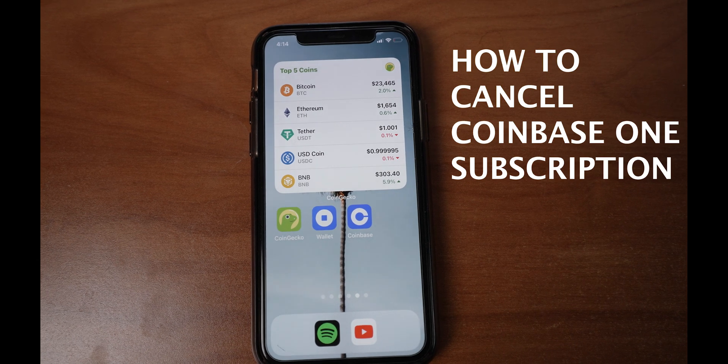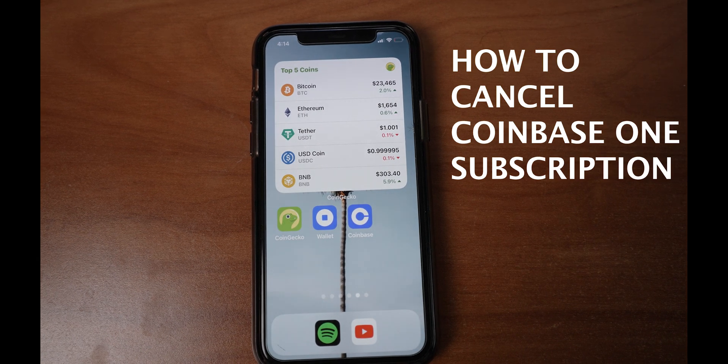Welcome everyone. Today we're going to be showing you how you can cancel your Coinbase One subscription.